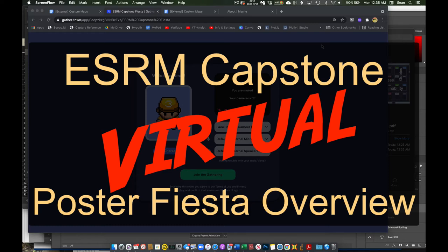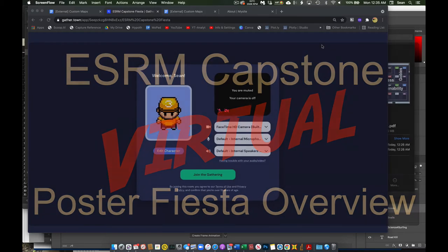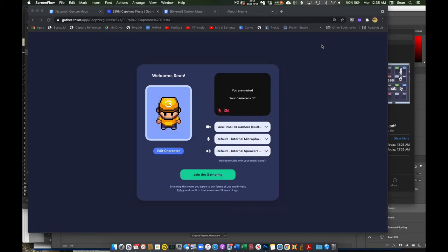Hey everybody, I want to orient you to our new experiment this year, our ESRM Capstone Fiesta virtual poster session space. You'll get a link. When you click the link, the only thing you're going to need is your browser. When you click the link in your browser, you're going to be taken to the start window.